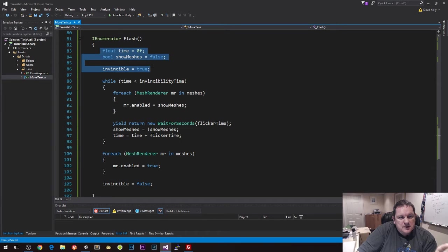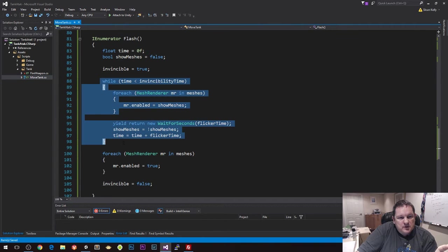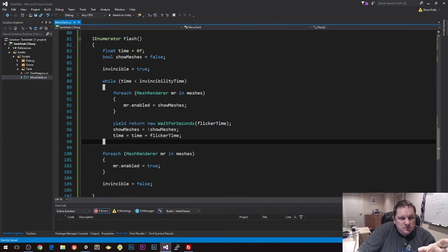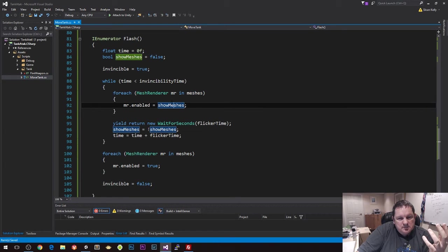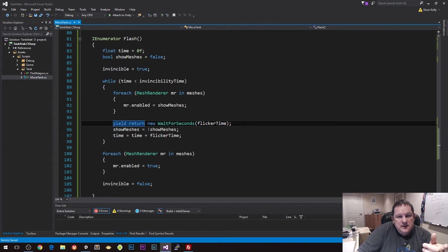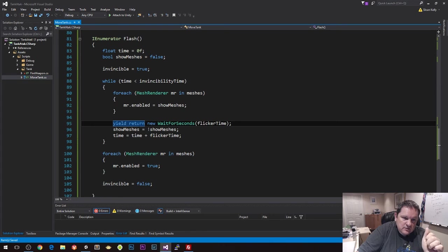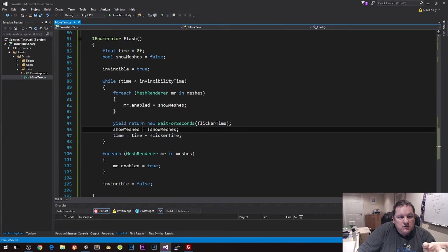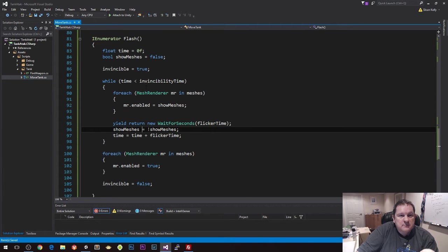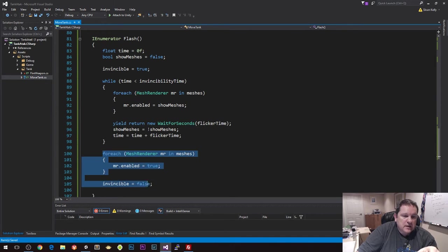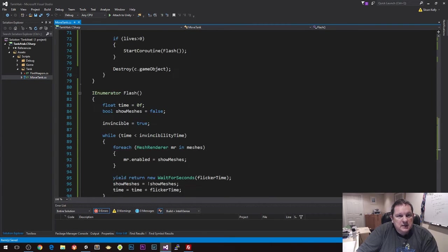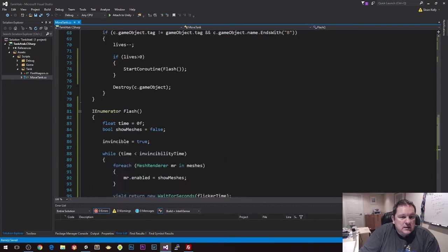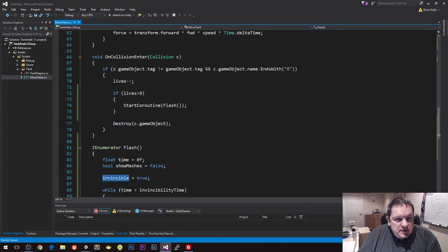So our flash is we have our setup here and then we have our while loop which does all the main loop that goes through and sets the value for the meshes, the hidden component for the meshes. And then we wait for the flicker time, so it does the flick on, flick off. We invert that and then we increment the time so that we keep inside this loop. And then at the very end there we reset everything so that it's back to where we should be at the end there.